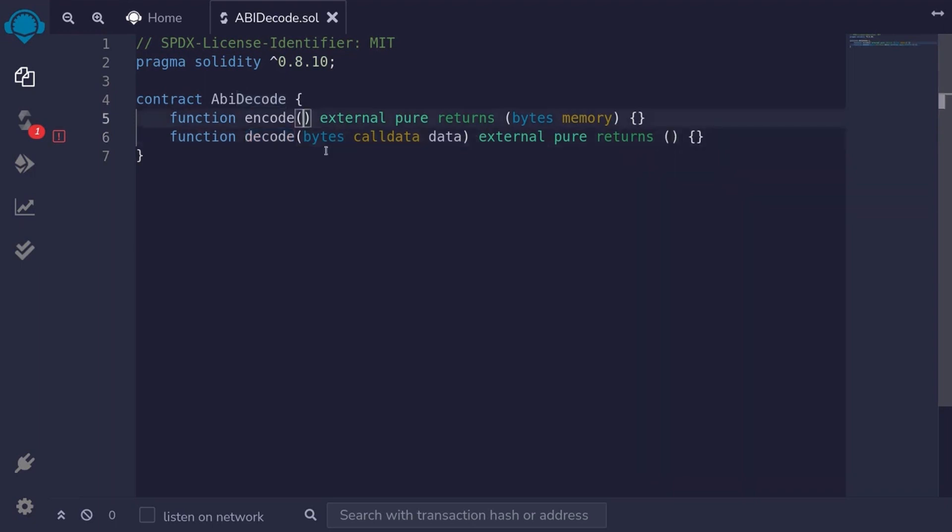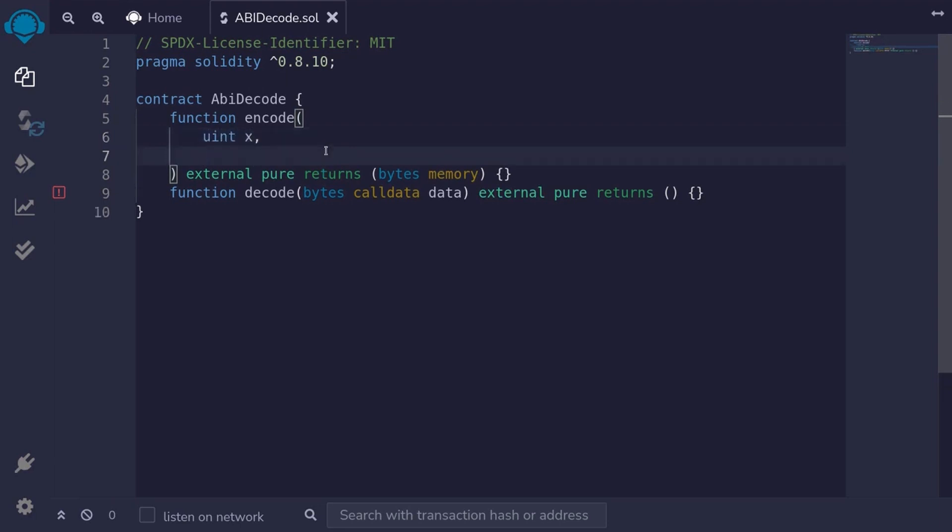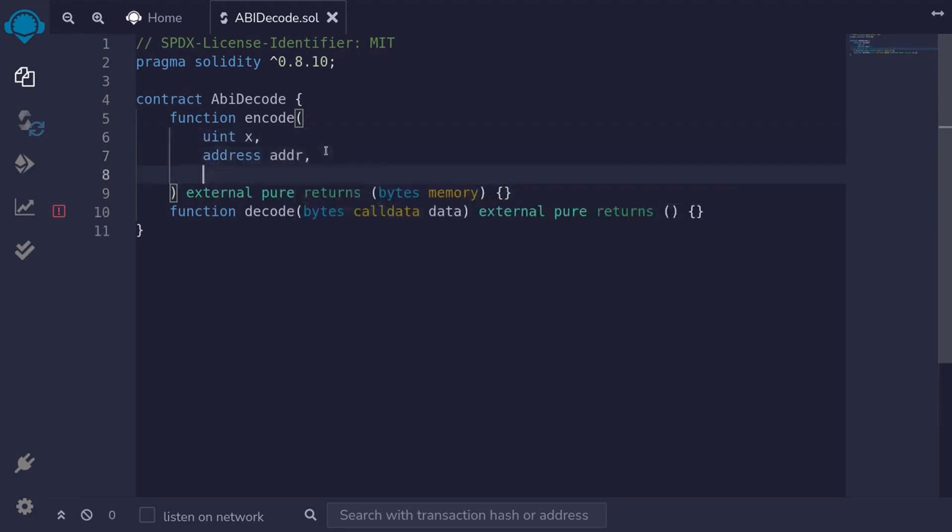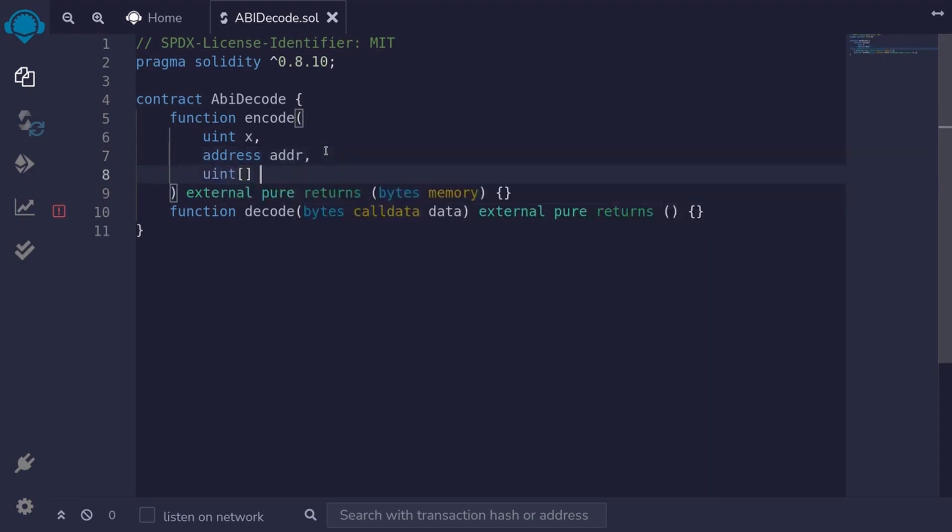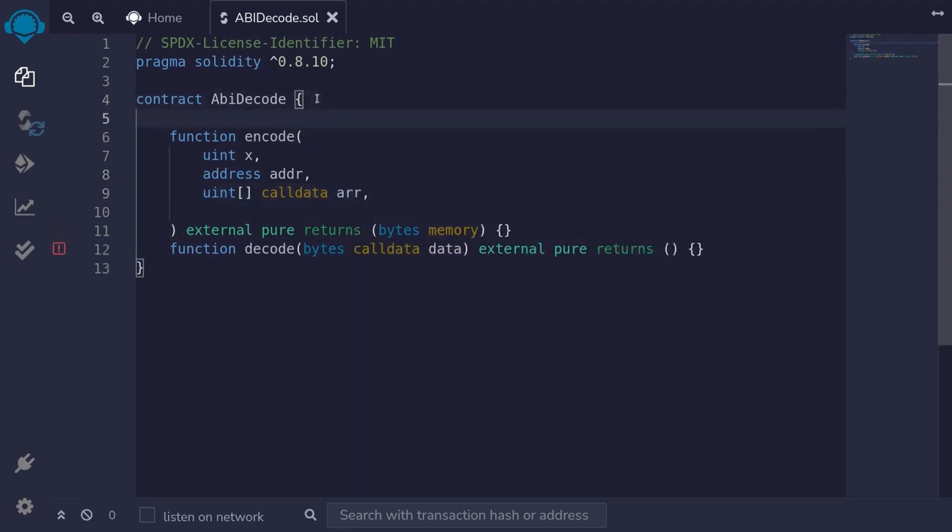First, let's write the function to encode. We'll encode the data uint, I'll name it x, and an address, address addr, and an array of uint, uint bracket call data, I'll call it arr, and we'll also encode a struct. So I'll define a struct.